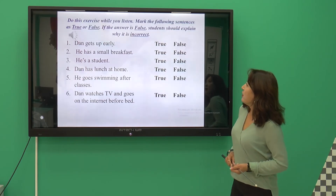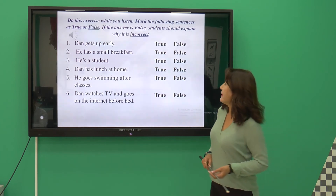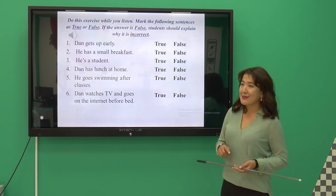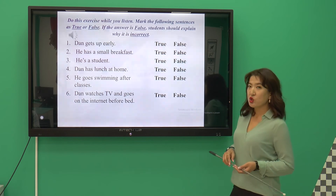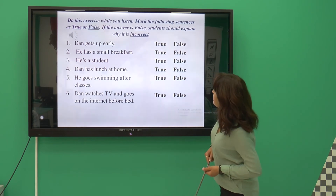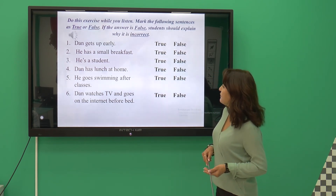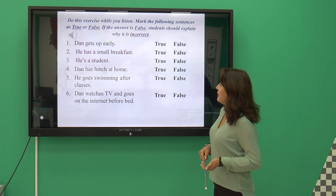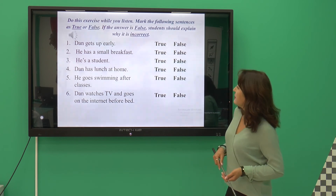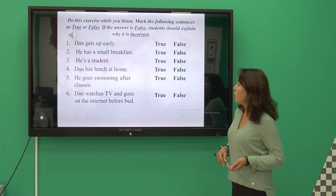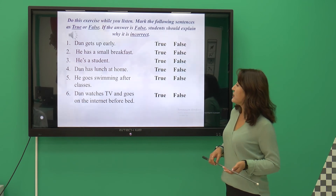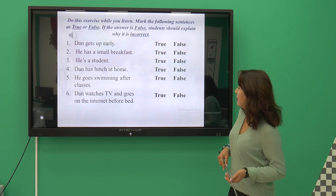While you listen, you should do this exercise: mark the following sentences as true or false. If the answer is false, you should explain why it is incorrect. The sentences are: Dan gets up early; he has a small breakfast; he is a student; Dan has lunch at home; he goes swimming after classes; Dan watches TV and goes on the internet before bed.